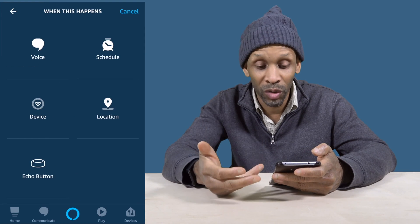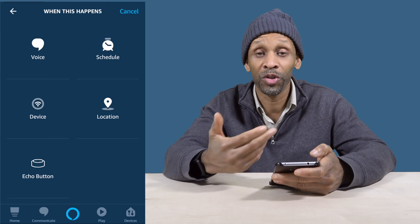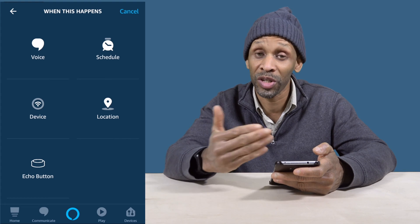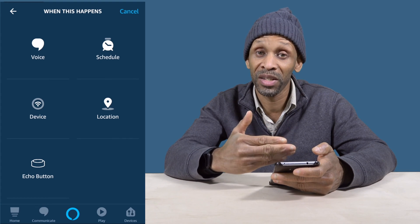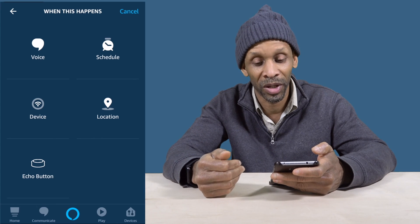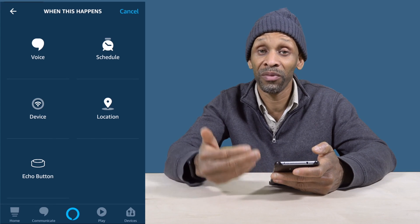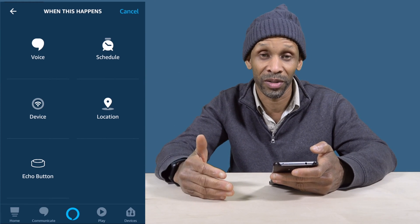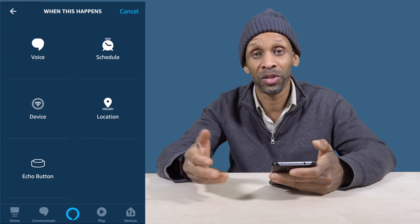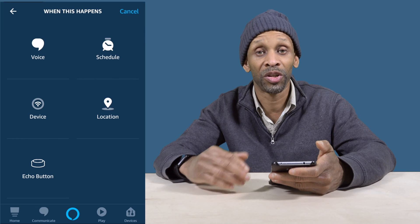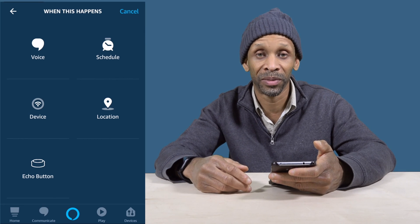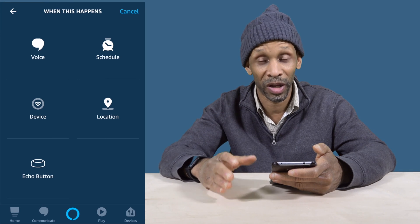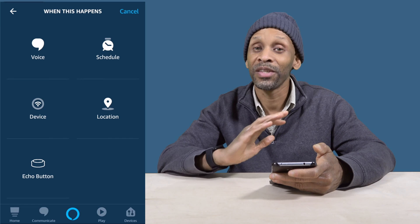To recap: choose Voice if you want a voice command, set up a Schedule if you want something to happen at a certain time, use Devices if you want a device to trigger something else, use Location based on whether you're leaving or arriving somewhere, and you have the option to get Echo Buttons to press and trigger routines. Those are the routines built into your Amazon Echo, and you access and set them up through the app.